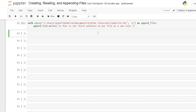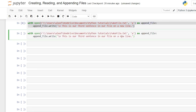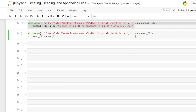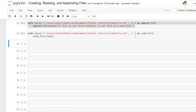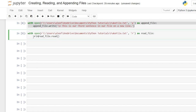Now let's actually read in that file instead of having to open it manually. We'll copy the context manager, paste it, change the mode to R for read, and call this read_file. Instead of writing, we're just reading — so we say read_file.read() with parentheses. Running it, nothing happened because we didn't print the information. We need to add a print statement around the read call. Now when we run it, we should get our output.